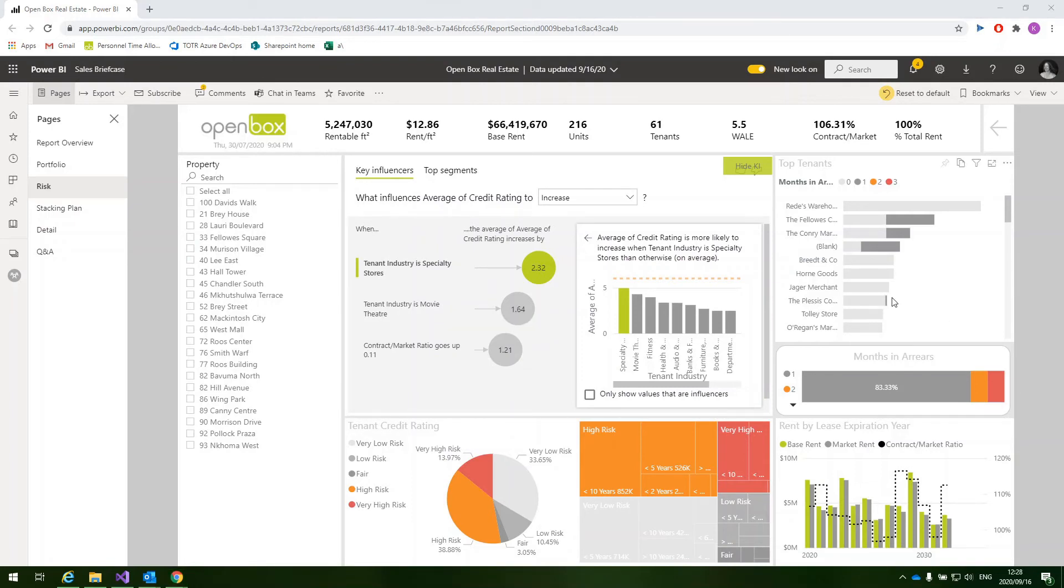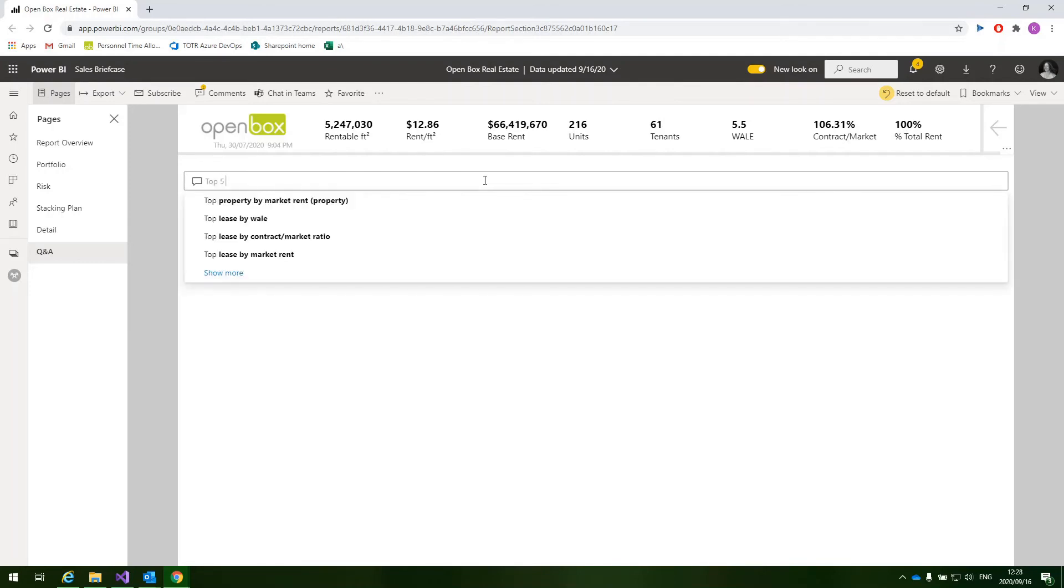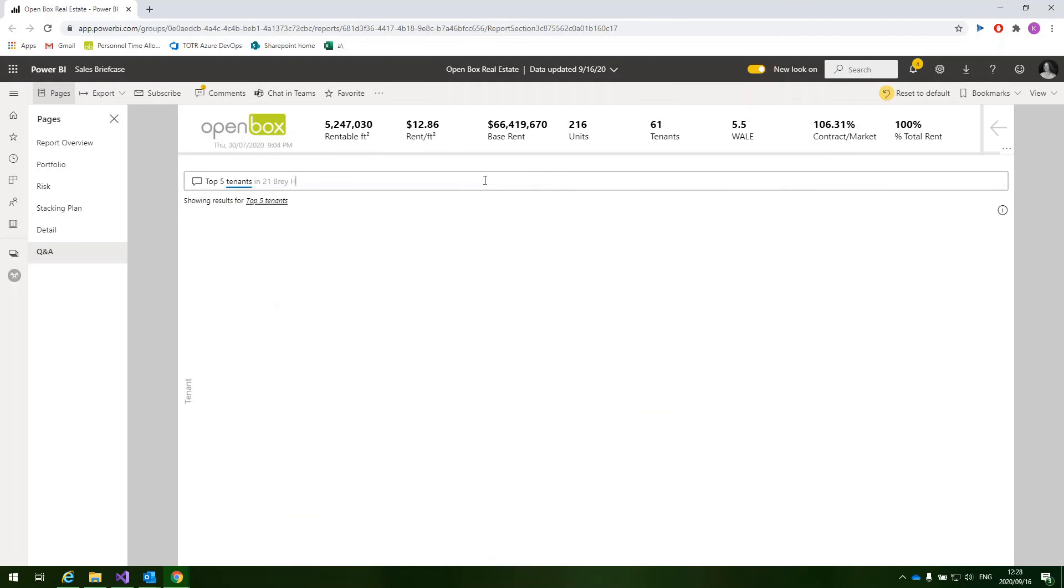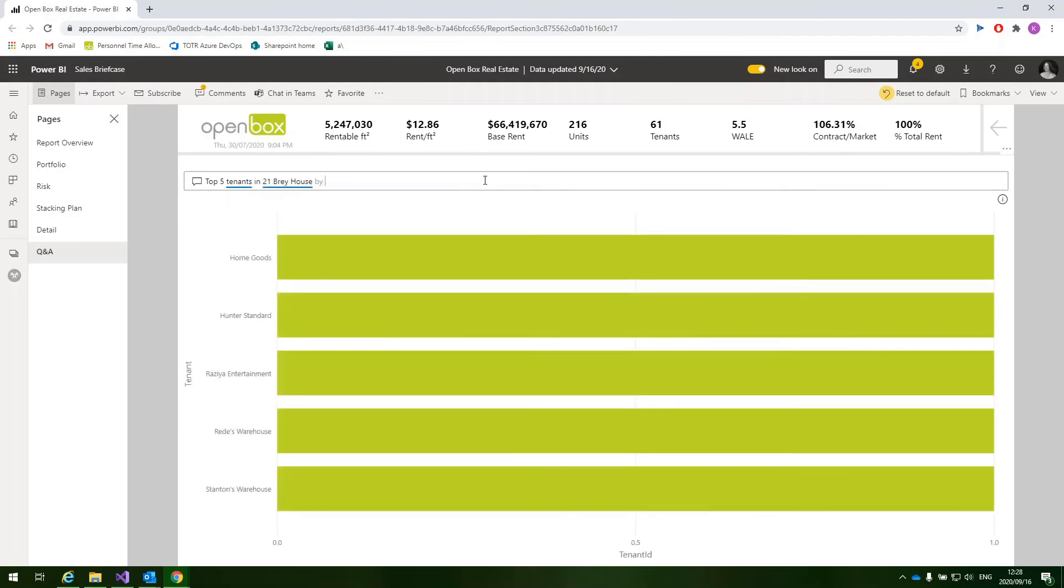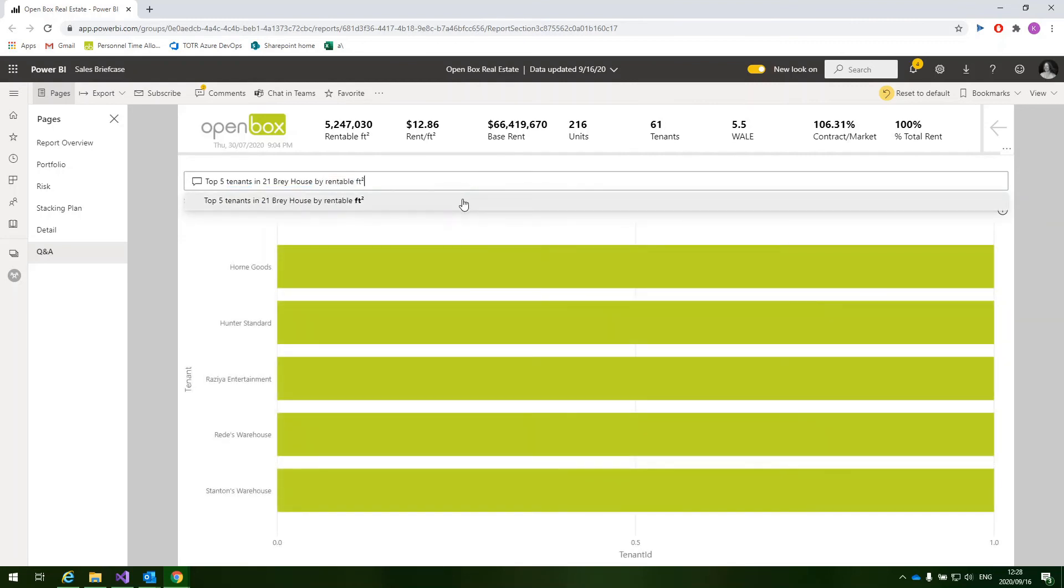Another really great thing that we can do with Power BI is natural language queries, which allows us to quickly get answers and reduce the time spent generating ad hoc reports. So here we can go to the Q&A page and we can type in our query. So we want to find the top five tenants in Bray House by rentable square foot, and it immediately gives us the answer.